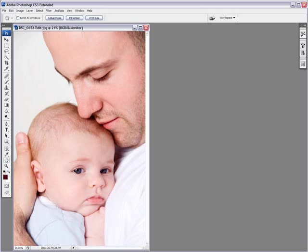You're probably saying to yourself, oh Yannick we know how to sharpen an image, you don't need to tell us. It's easy. Just go into the Unsharp Mask or the Smart Sharpen filter and just play around with the radius and the amount and voila. And you're absolutely right, you can do it that way.